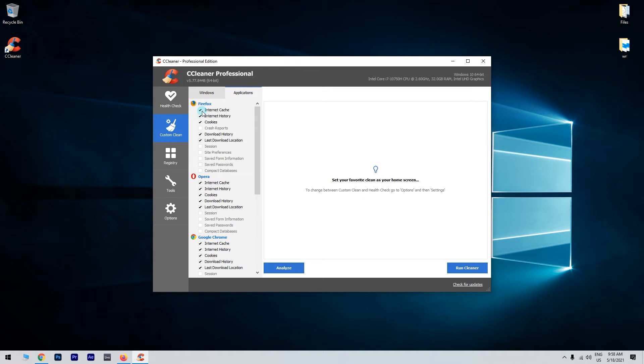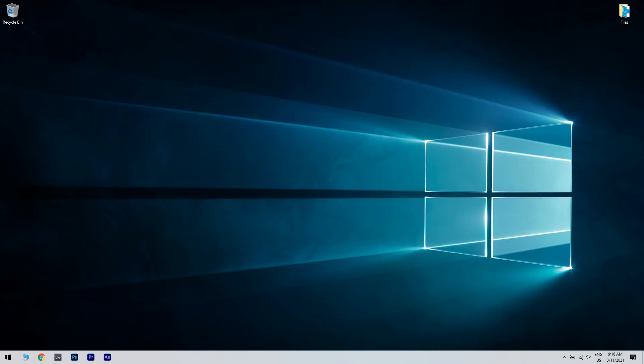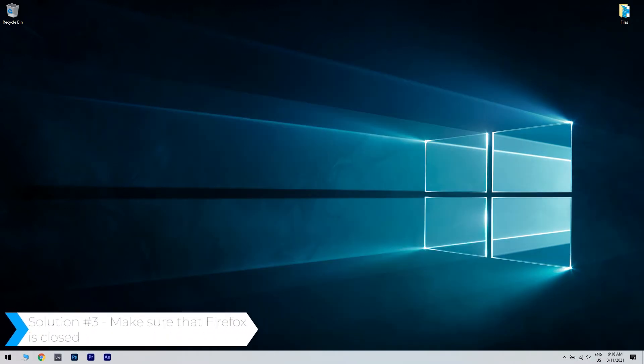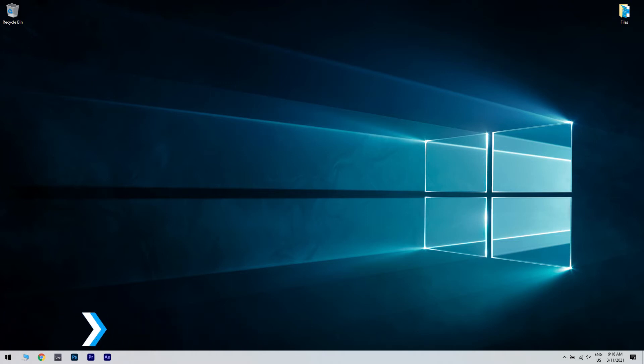After doing that, run the scan and check if that solves the problem. Another great solution is making sure that Firefox is closed. If you can't delete Firefox history using CCleaner, you need to be sure that Firefox isn't running in the background.